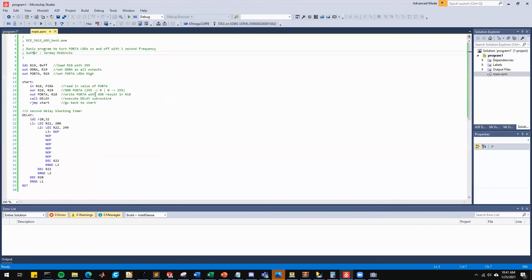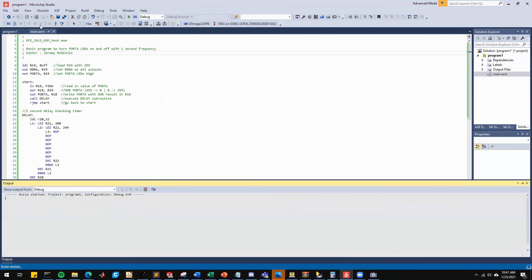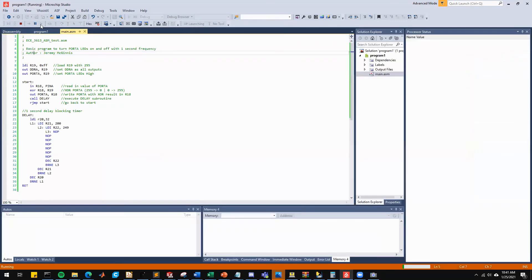We want to go back to our main assembly program and we want to hit start debugging. After hitting start debugging, you're going to notice that the LEDs on the bottom of your board are going to start blinking on and off.